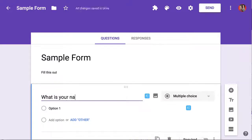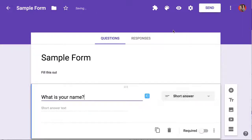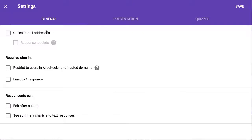Always click on the settings cog every time you make a Google Form, and collect email addresses, then save.